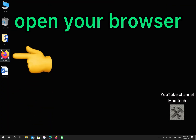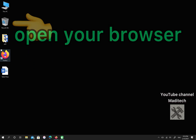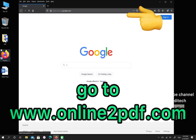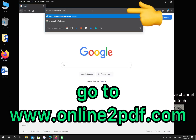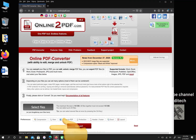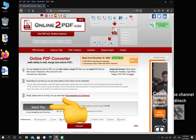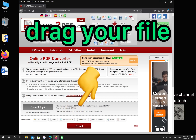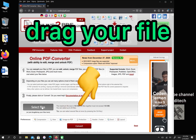First open your browser. Then go to online2pdf.com. In this step you have two options to upload your file — you can click on Select File and choose your file from your device, or drag your file into the box.